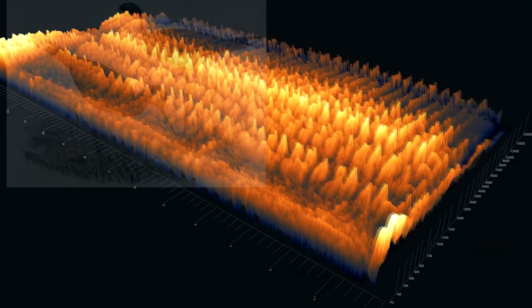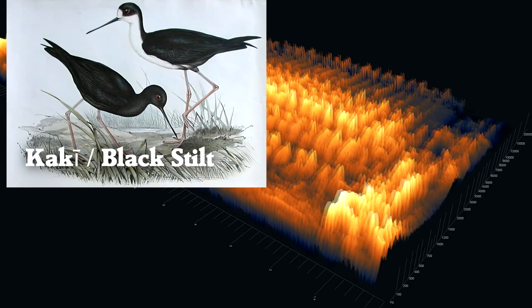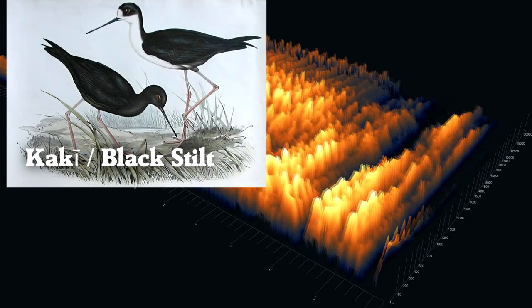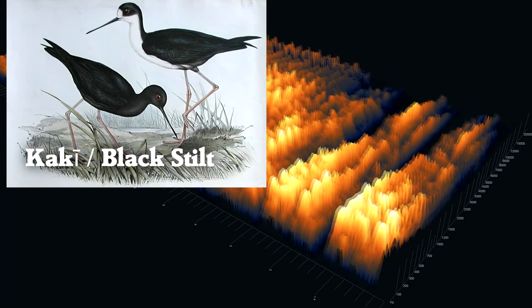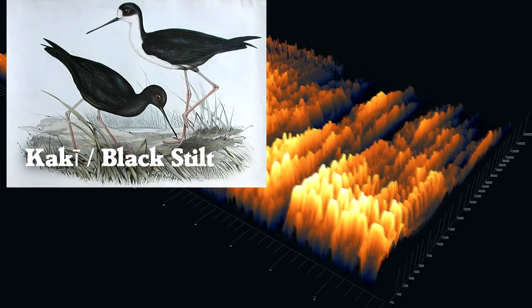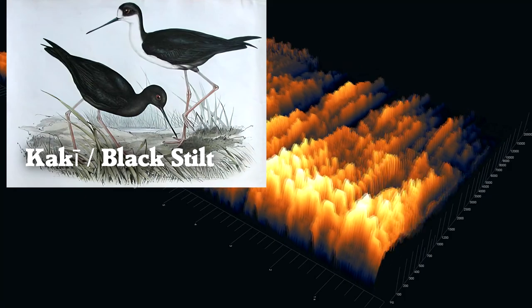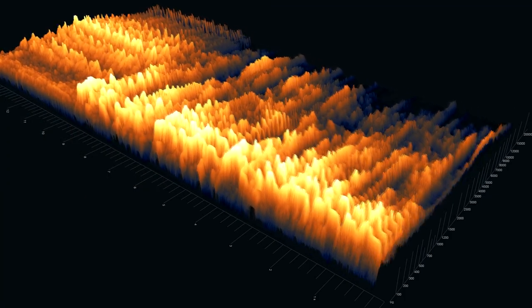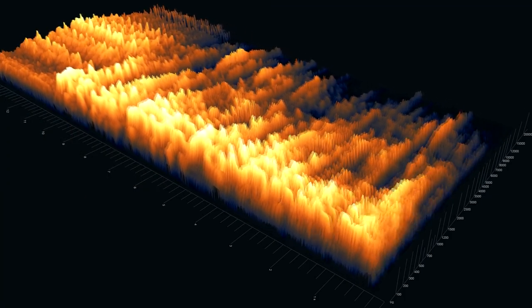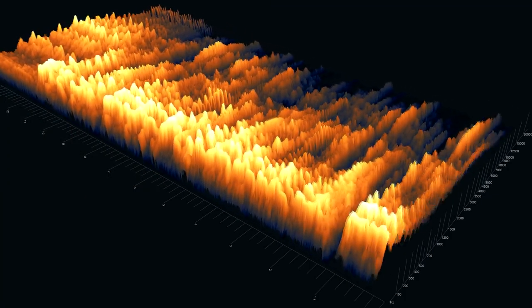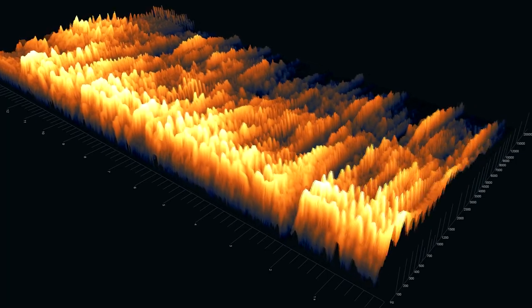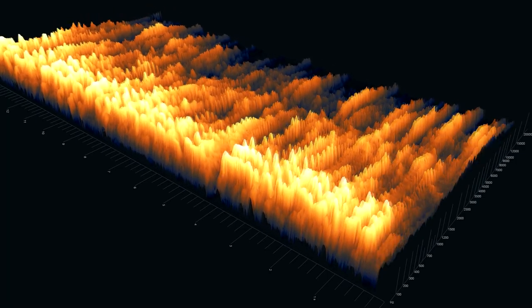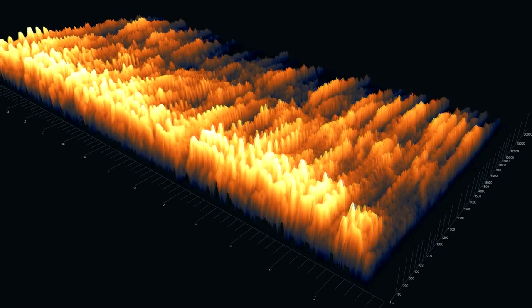We heard a kaki, or black stilt. One of the most endangered birds in the world, with only 143 individuals in the wild. The New Zealand Department of Conservation is working to save this species.